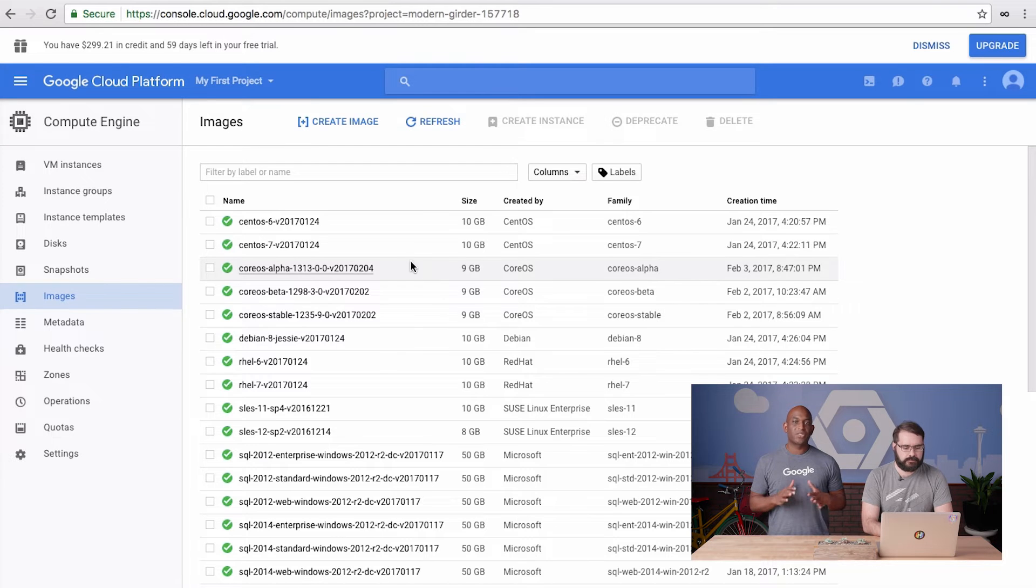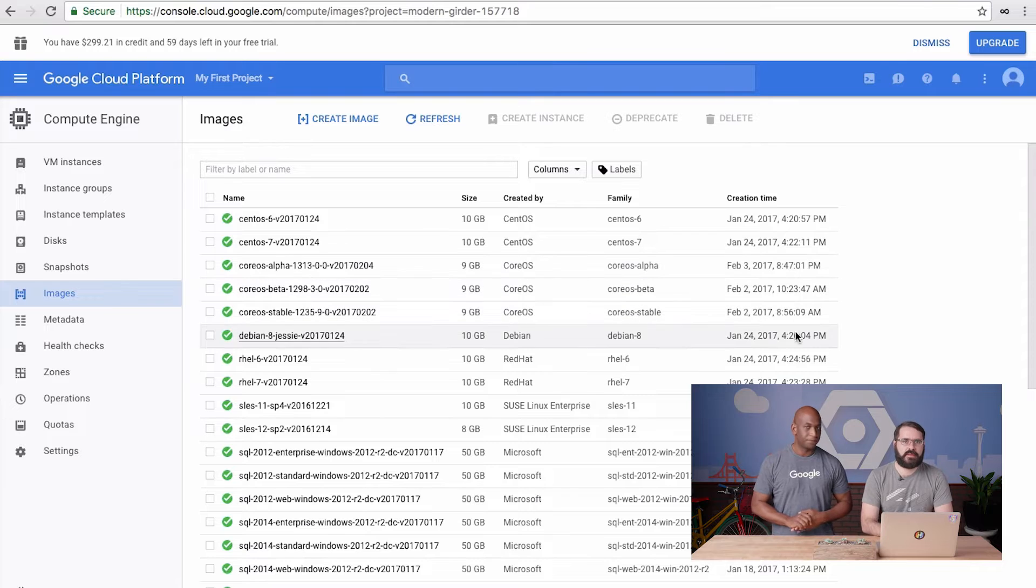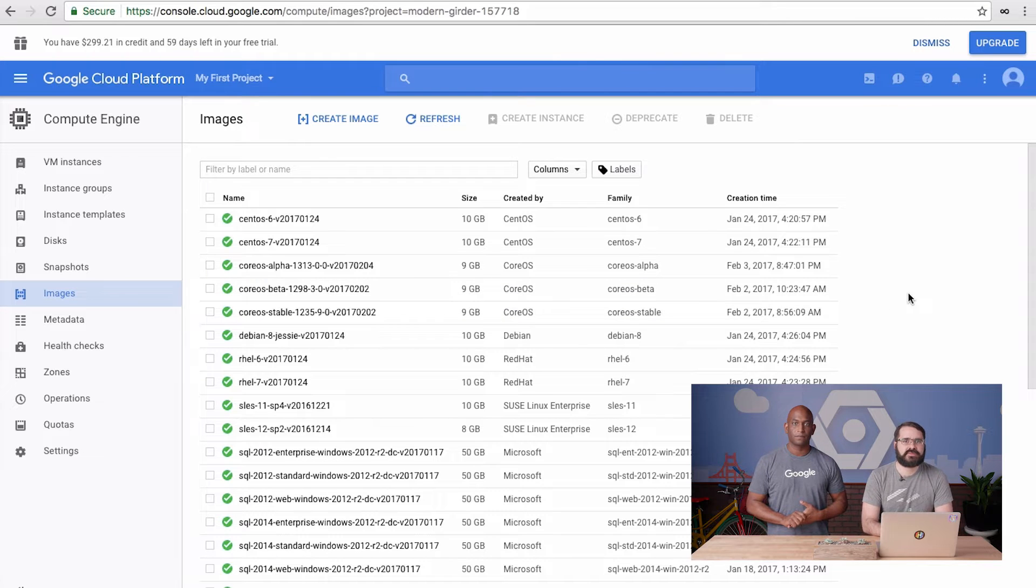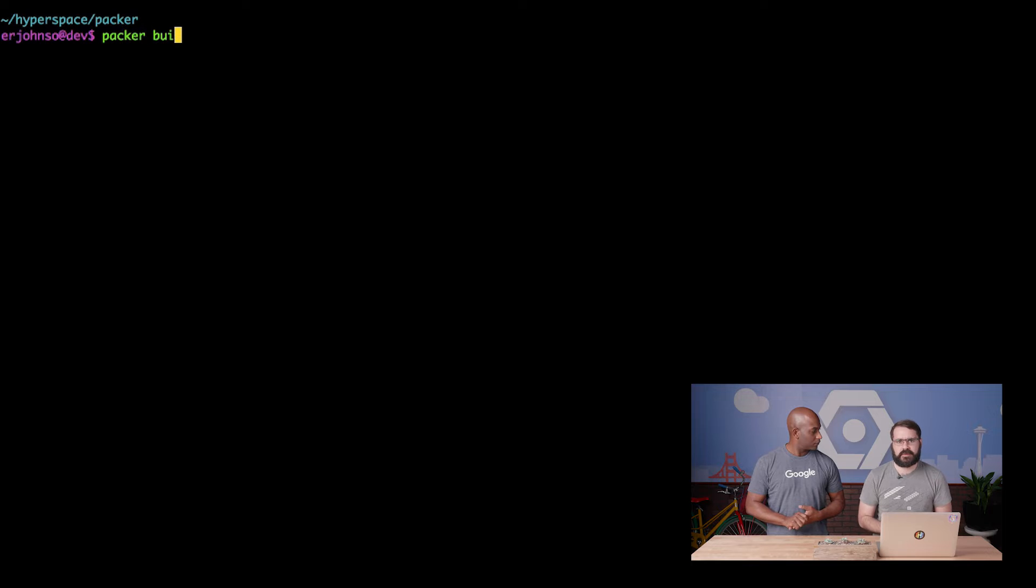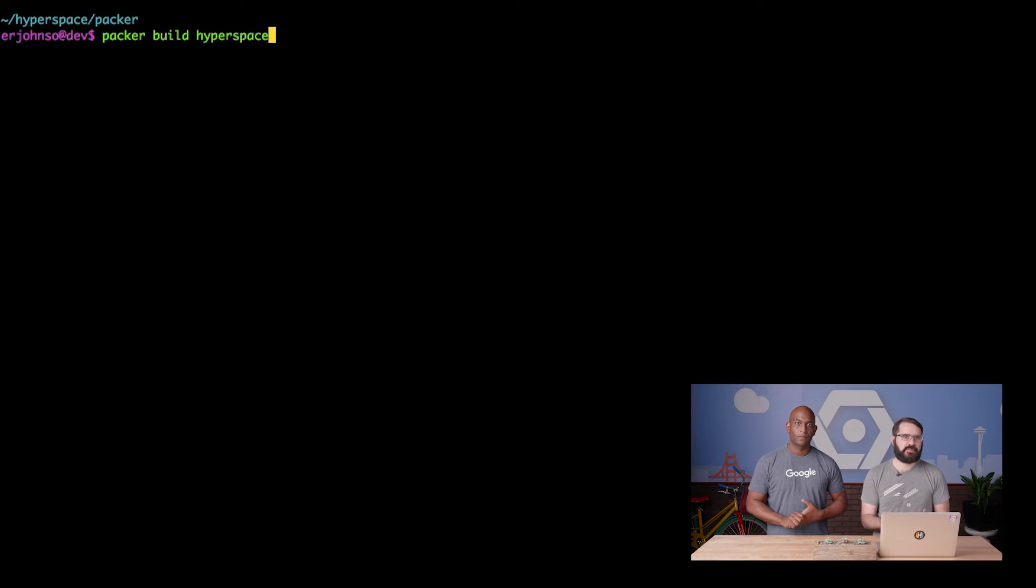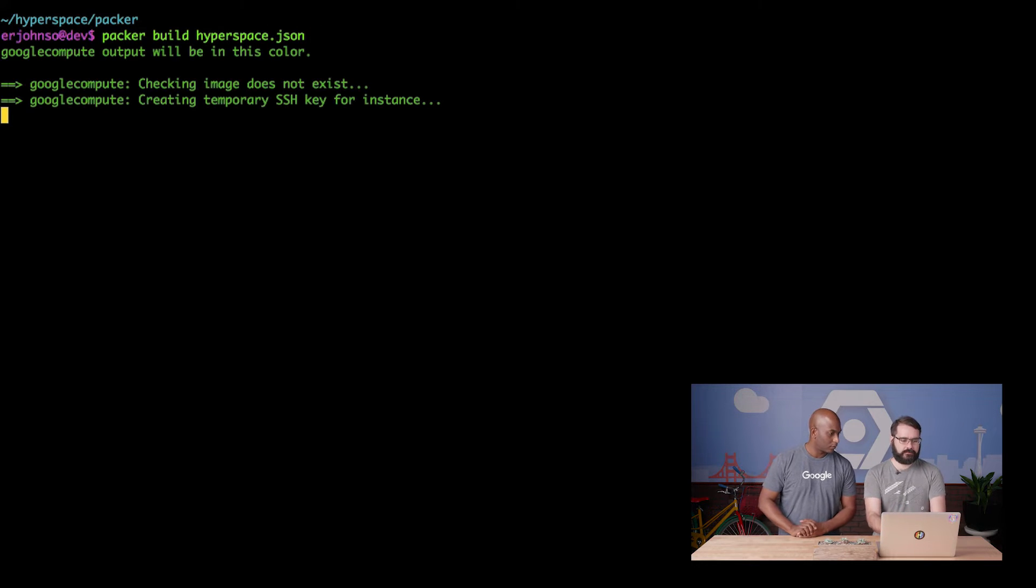Right. I have a machine called Dev that we're going to use. We're going to be using Packer to create a new GCE operating system image. I'll first show you what we currently only have the standard GCE images available to us. Great. Now let's flip over to our terminal on the Dev instance where I already have Packer installed and my Packer config file ready to go. Let's kick off the image build process now with the Packer build command.